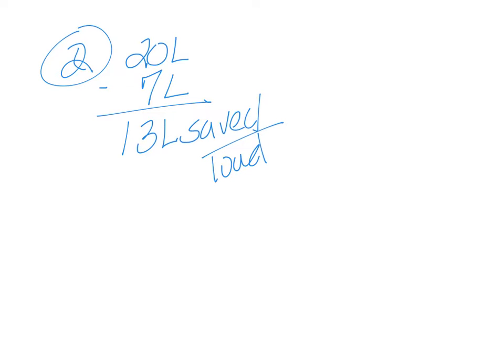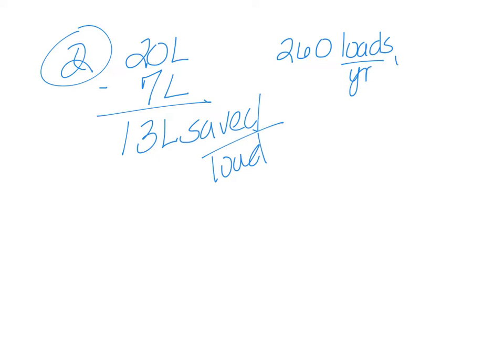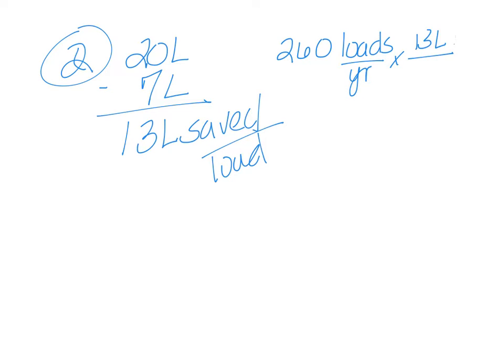And we know from problem one that we do 260 loads per year. And we're going to save 13 liters of water per load.